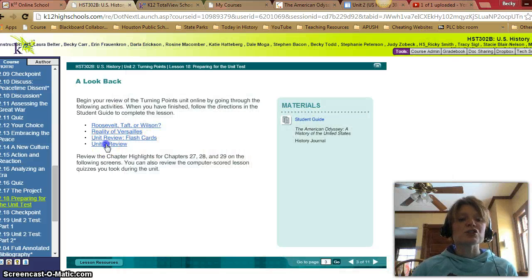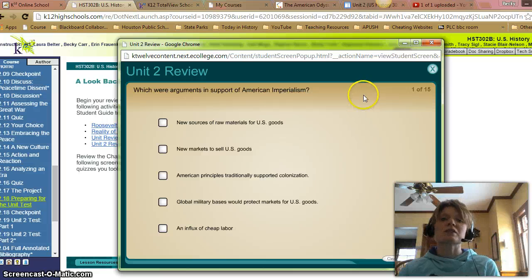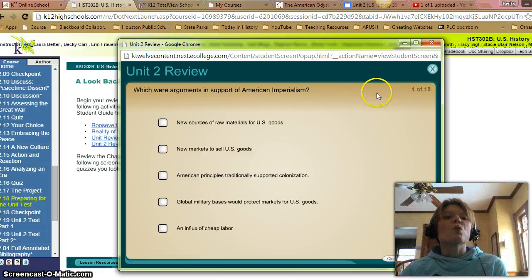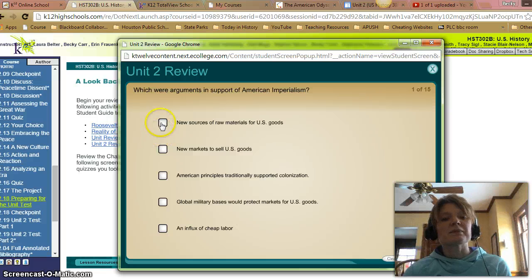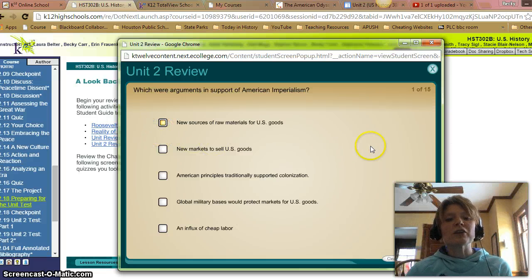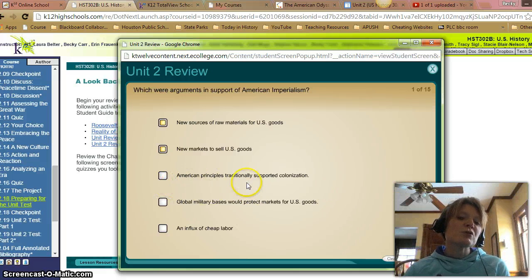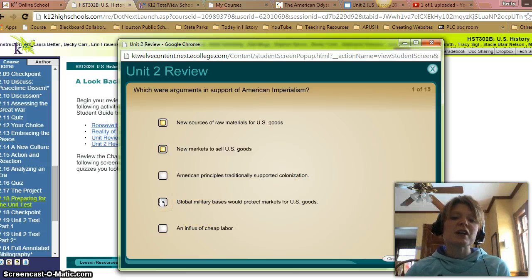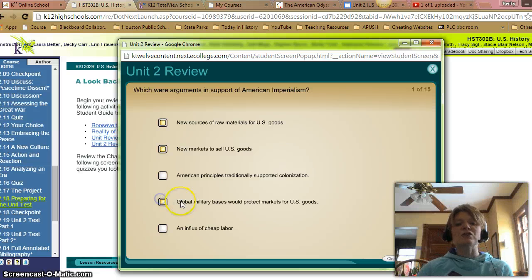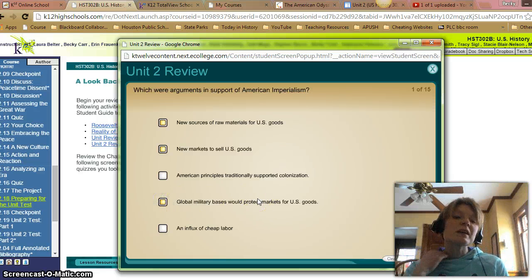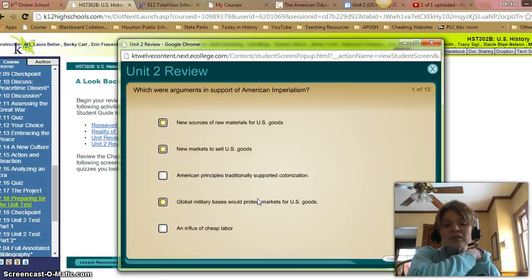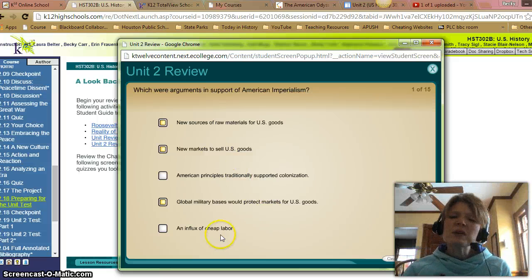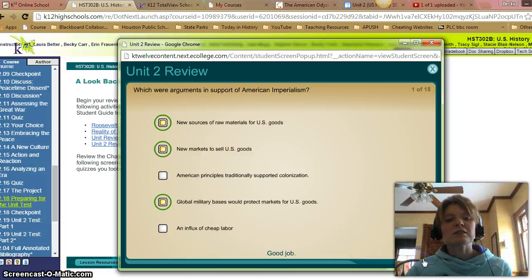When you're done with that, go on to the Unit 2 review activity — we will go through this one. Fifteen questions. First: Which were arguments in support of American imperialism? New sources of raw material for US goods, new markets to sell US goods, global military bases to protect markets for US goods — that goes back to having naval bases to support the country. American principles traditionally supported colonization — that's incorrect. Influx of cheap labor — that wasn't an argument for imperialism. Let's check our answers. Good job.